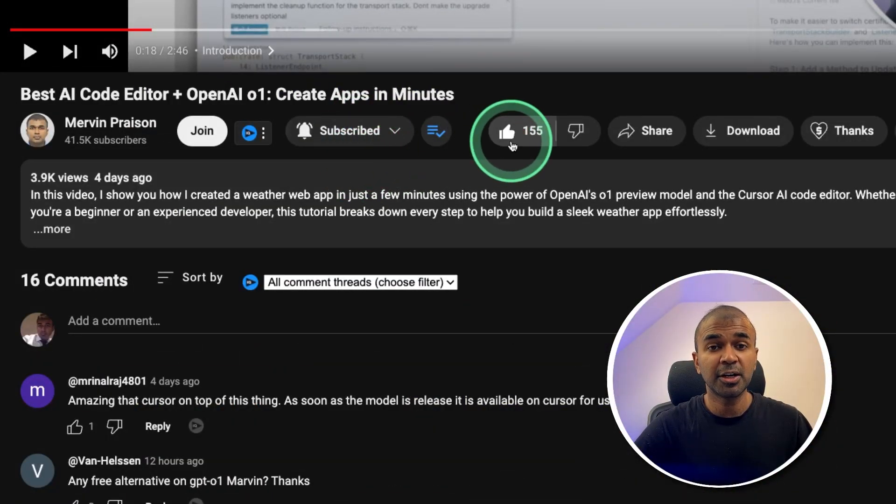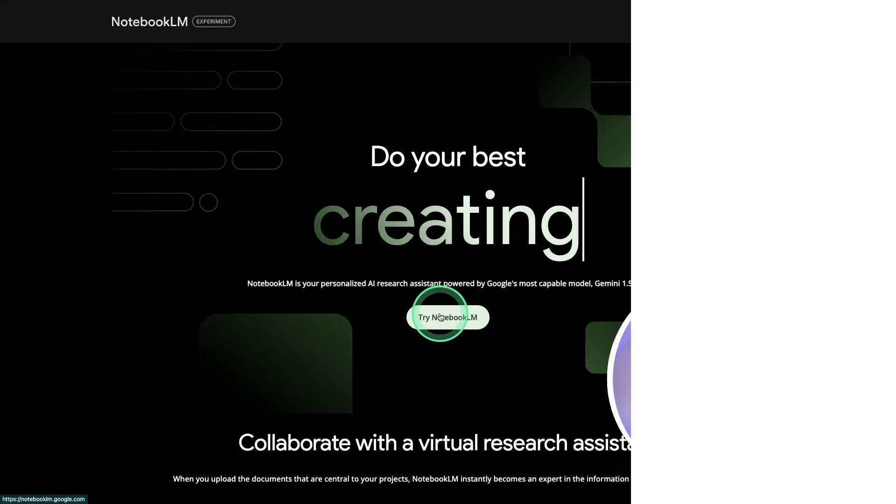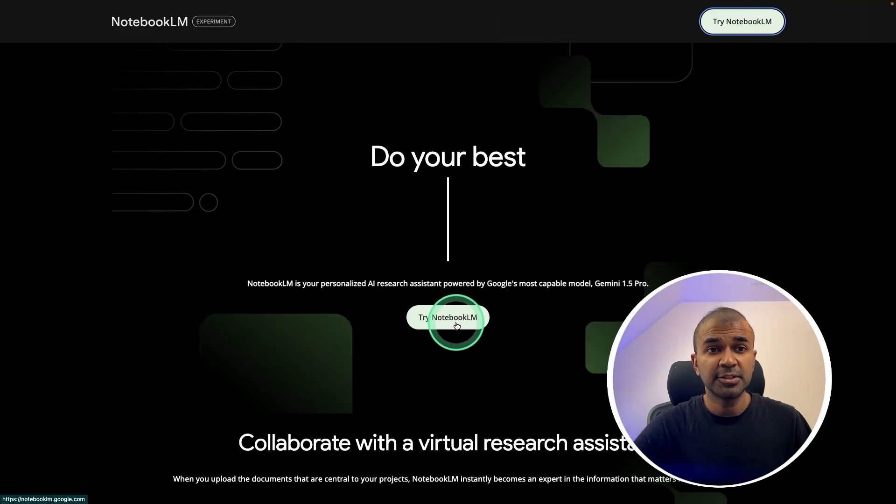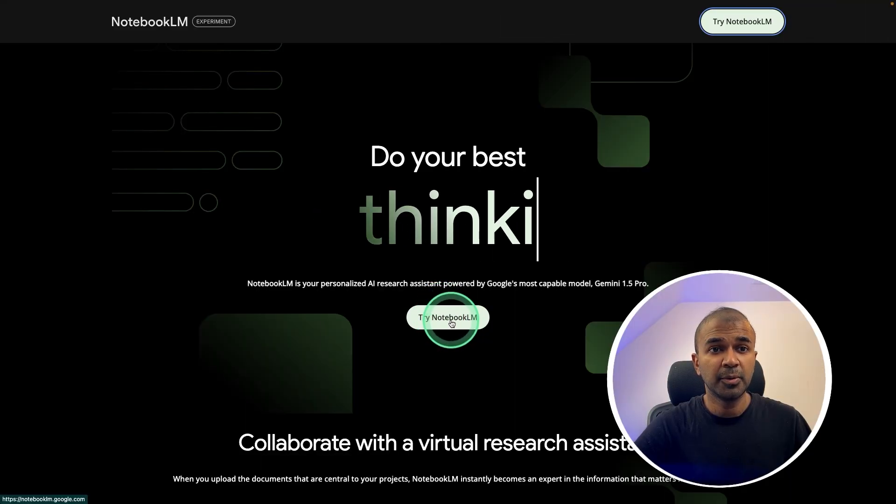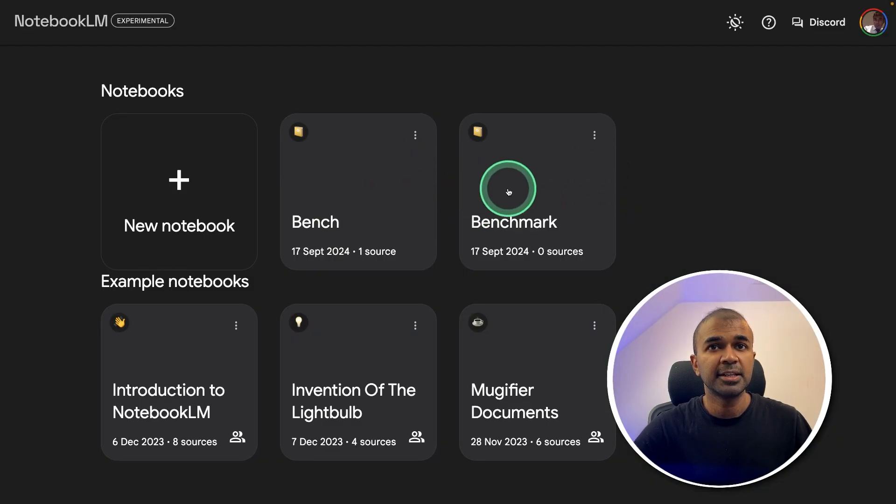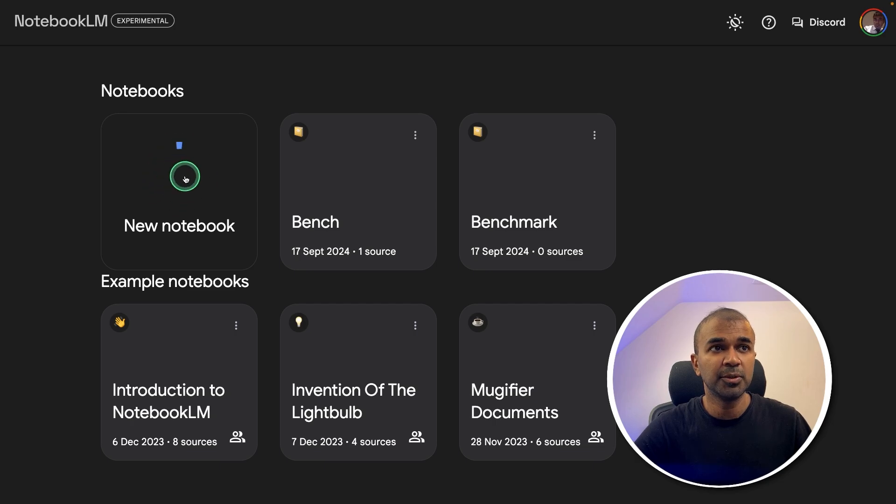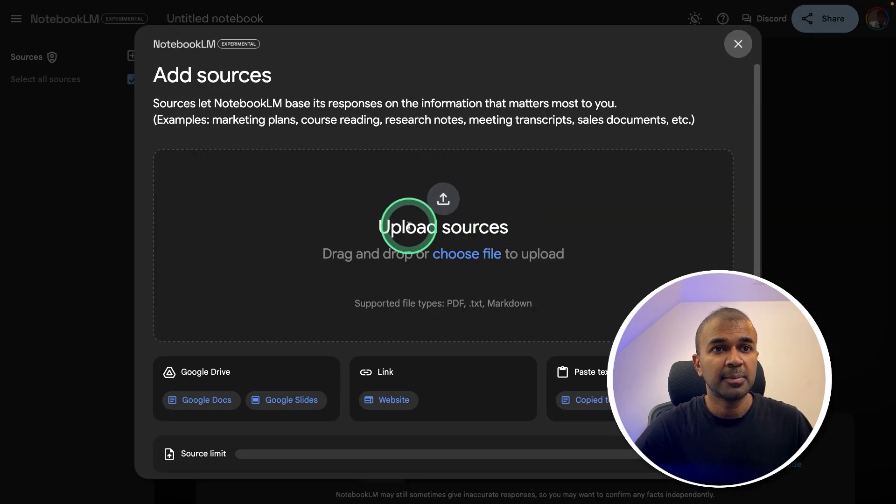Do subscribe and click the bell icon to stay tuned. Make sure you click the like button so this video can be helpful for many others like you. First, just sign in to Notebook LM. Then inside that, you are able to create a new notebook.